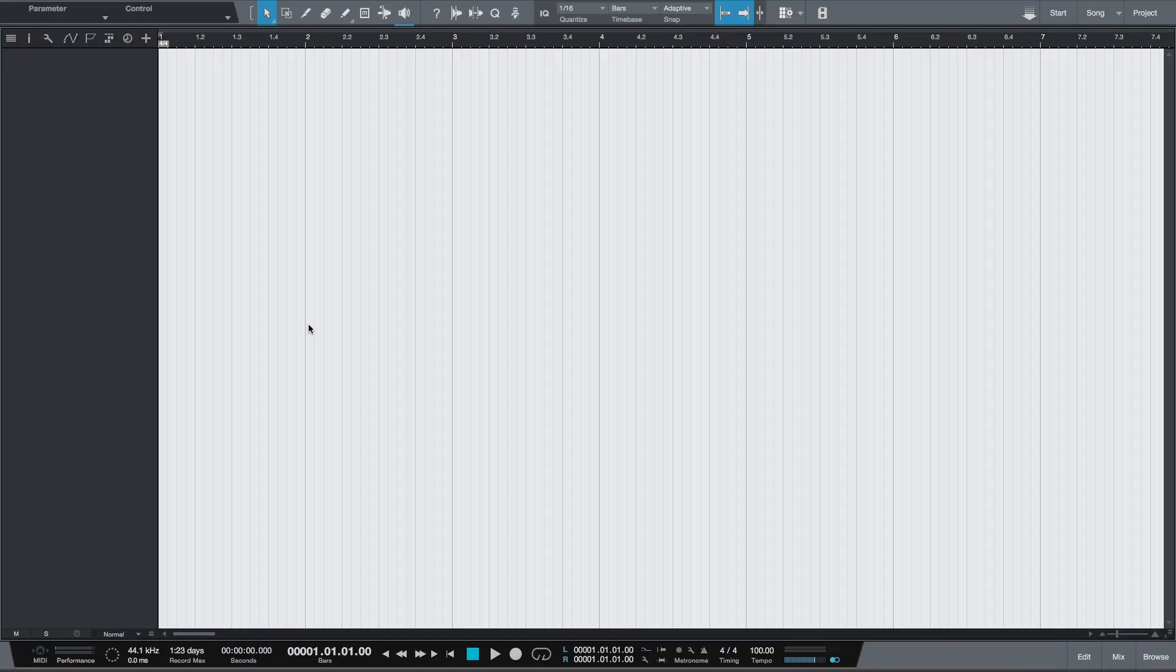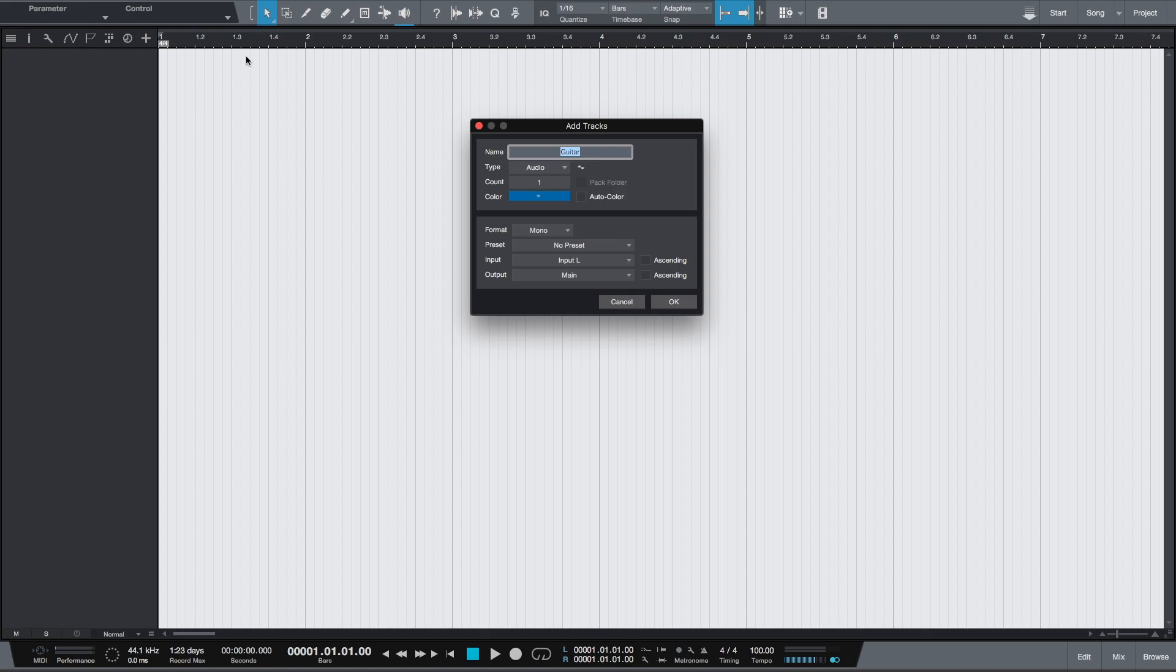In this video we'll be looking at recording some audio. We'll be recording an electric guitar on an audio track. First we must click plus and add a new audio track to this otherwise empty arrangement.